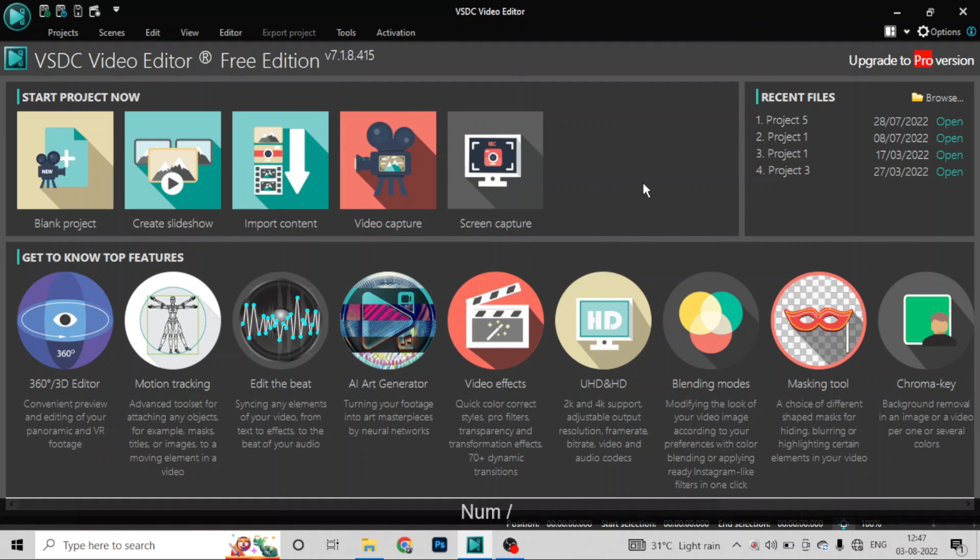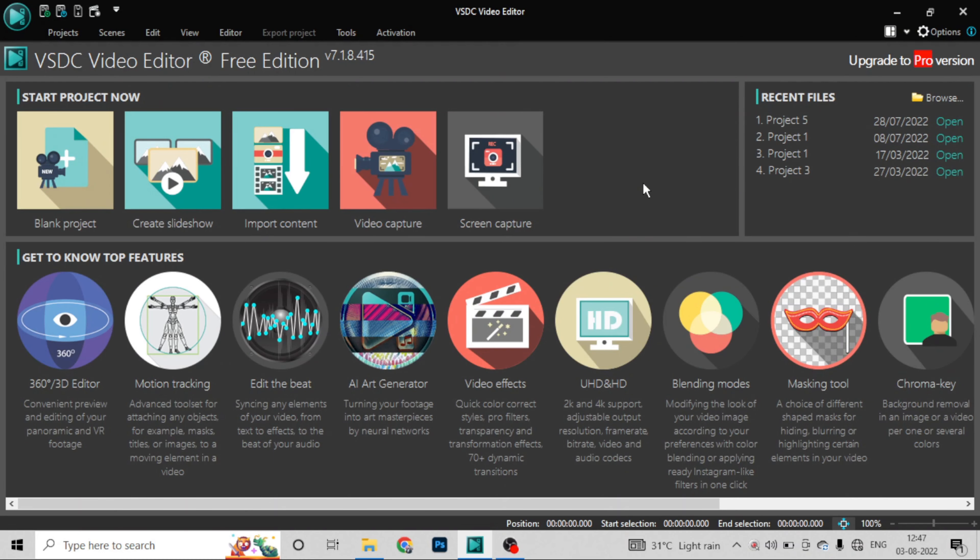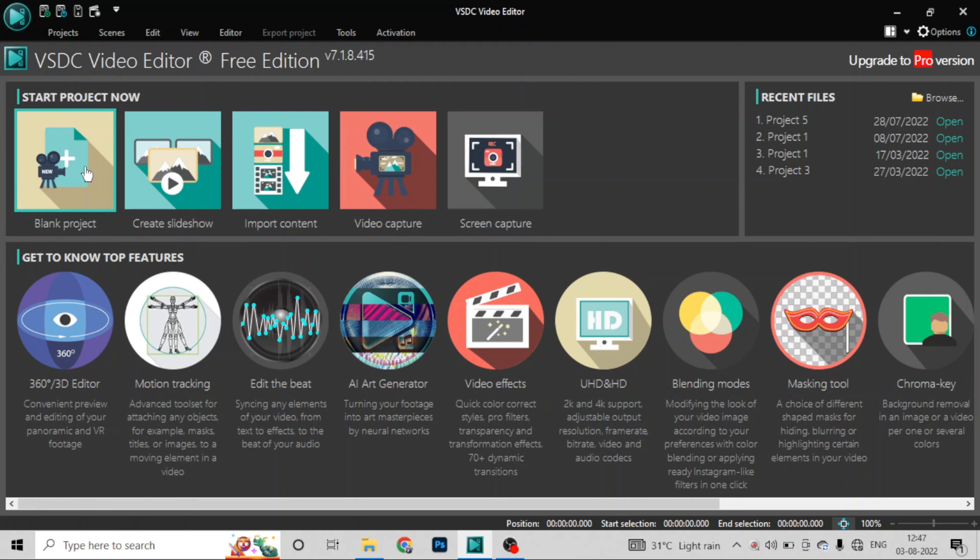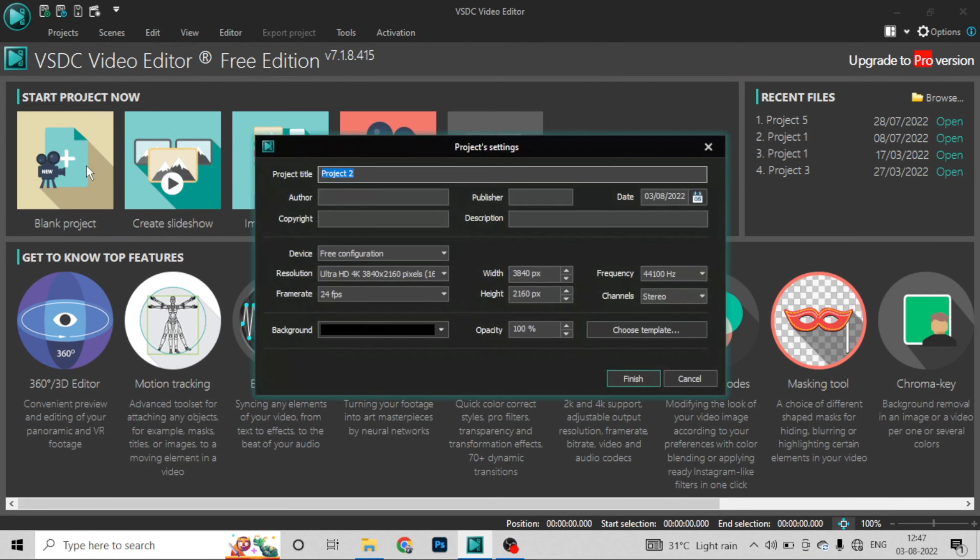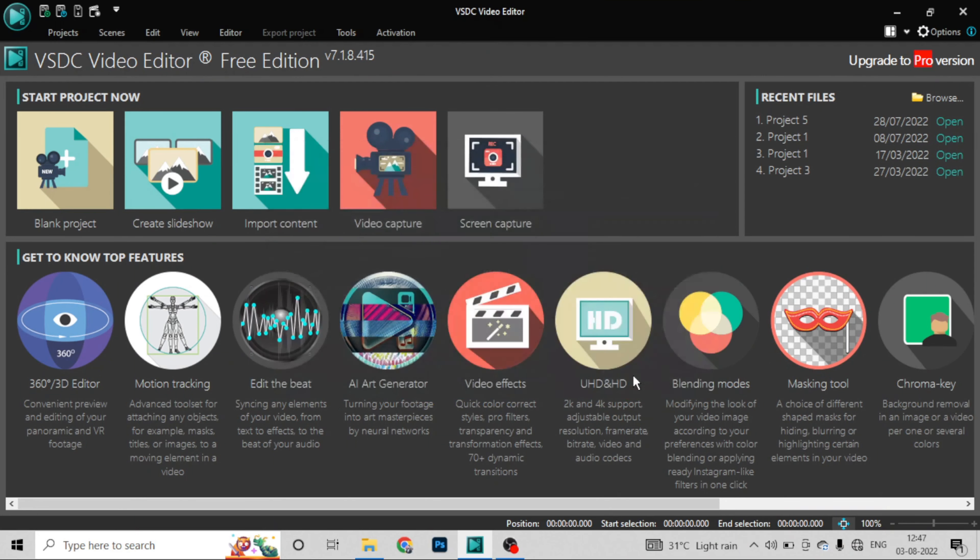So welcome to VSDC, friends. I have not uploaded videos for many days and today I am not using my facecam because I have not been able to do some setup, so I am doing voice recorded videos. So what do you have to do first? First, you have to take a blank project as usual. Take a blank project and the rest of the settings you can keep in the same way.